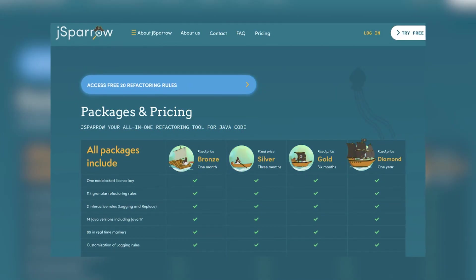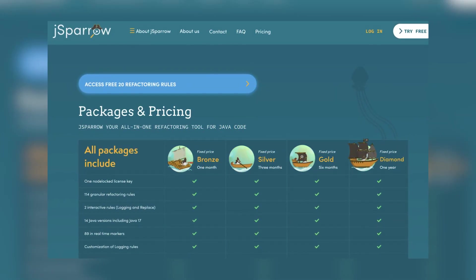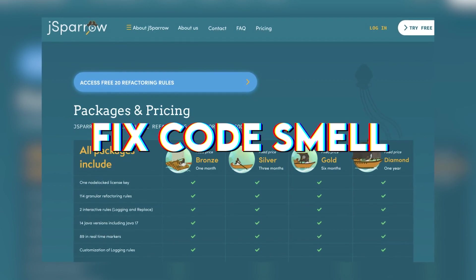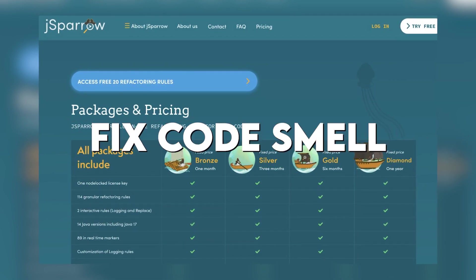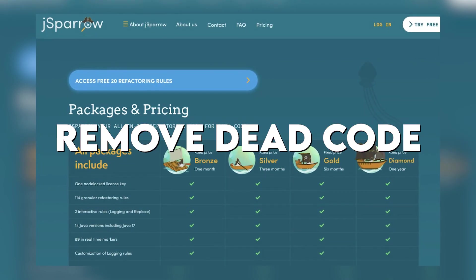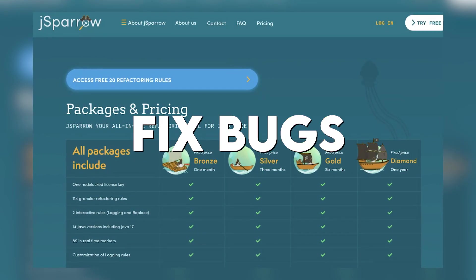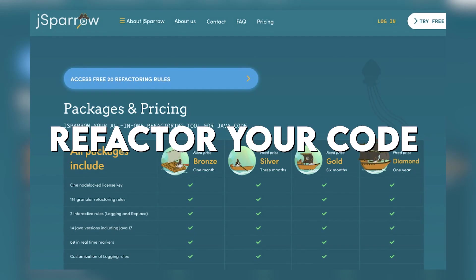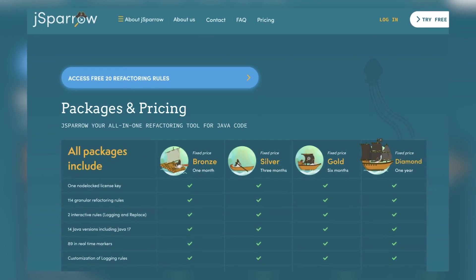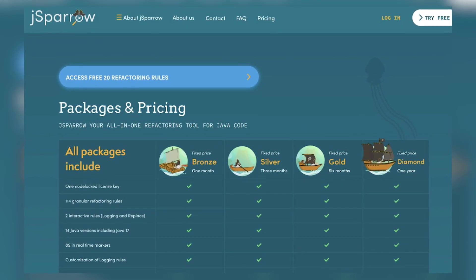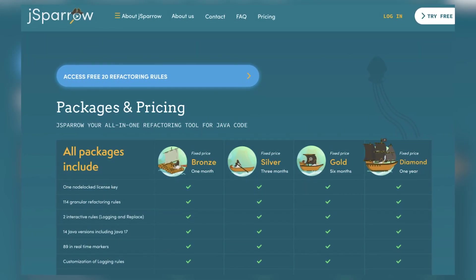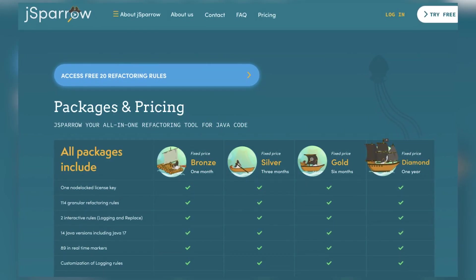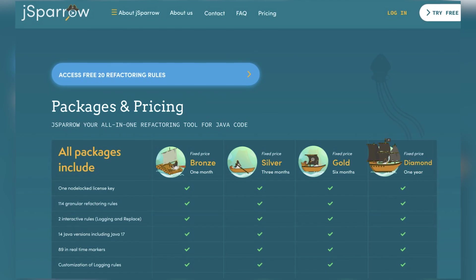J Sparrow is an Eclipse IDE and Maven plugin that lets you fix code smell, remove dead code, fix bugs, refactor your code and learn Java best practices with the 89 live markers while you're writing the code.